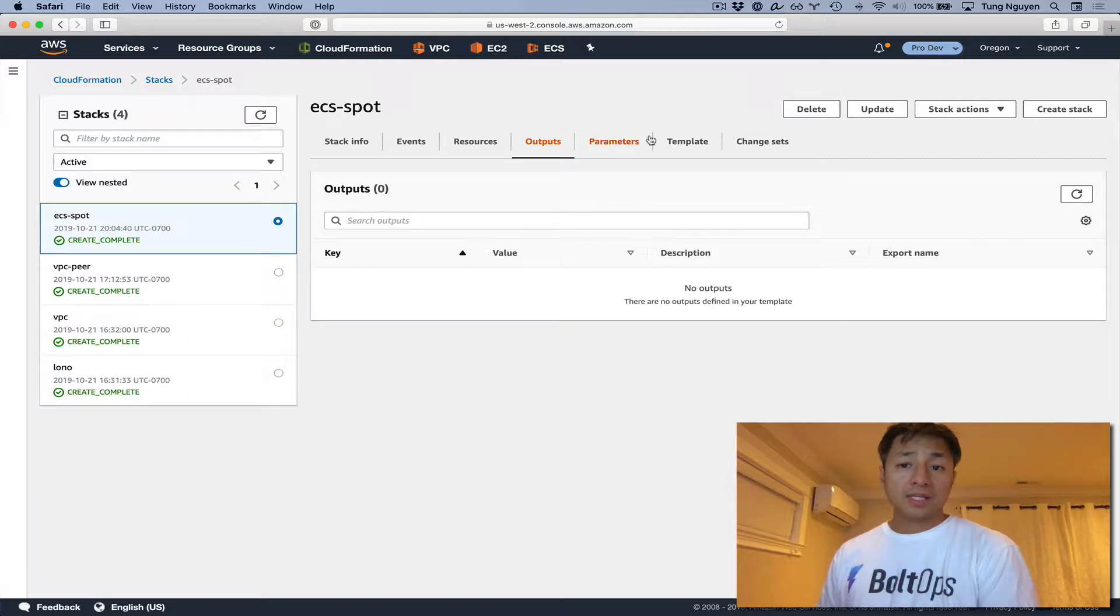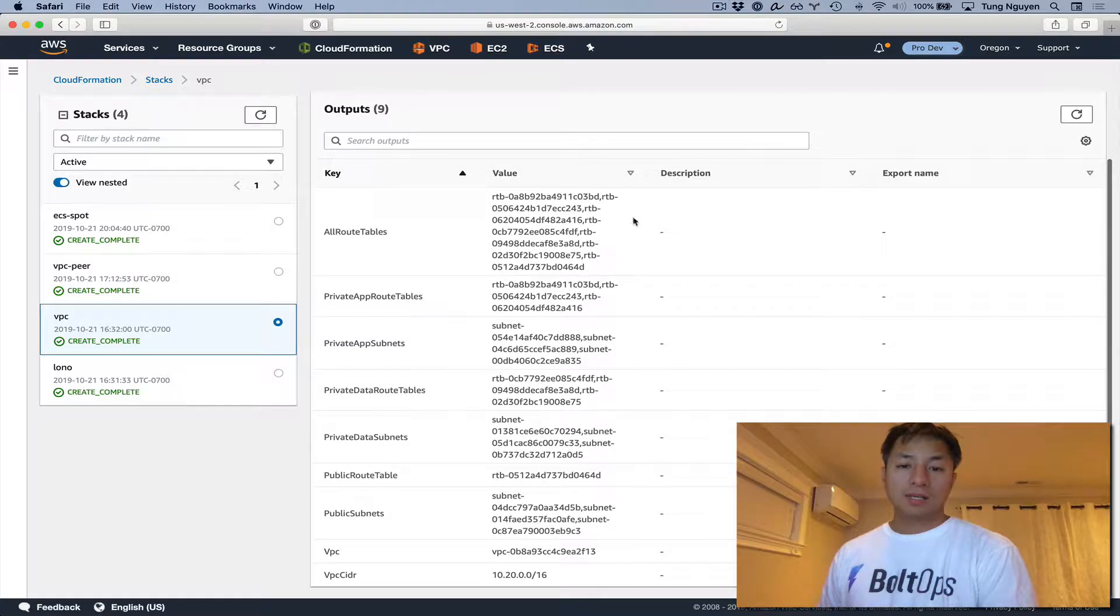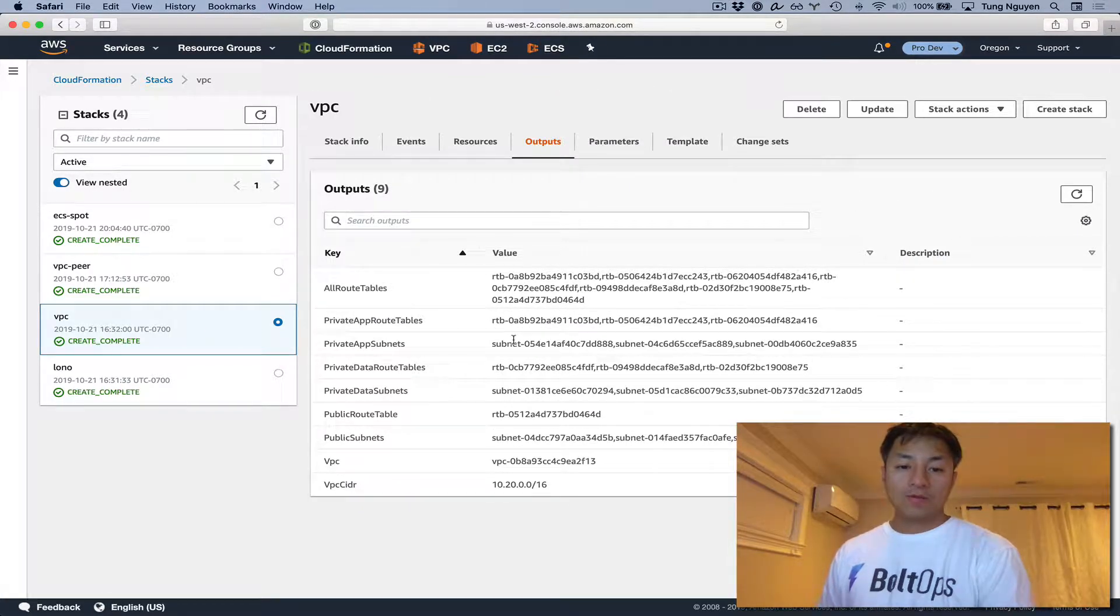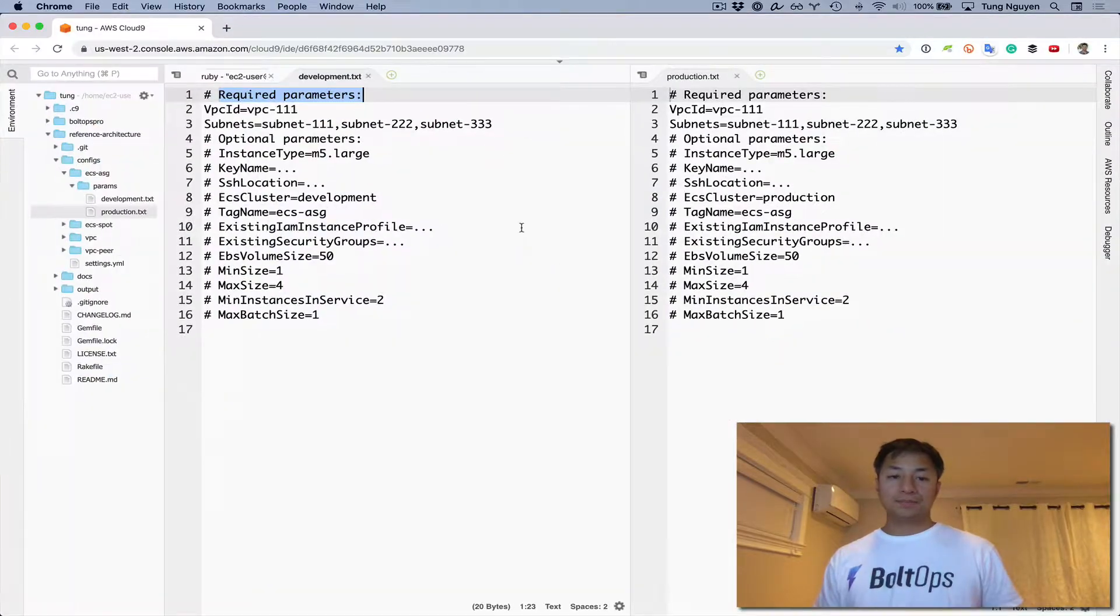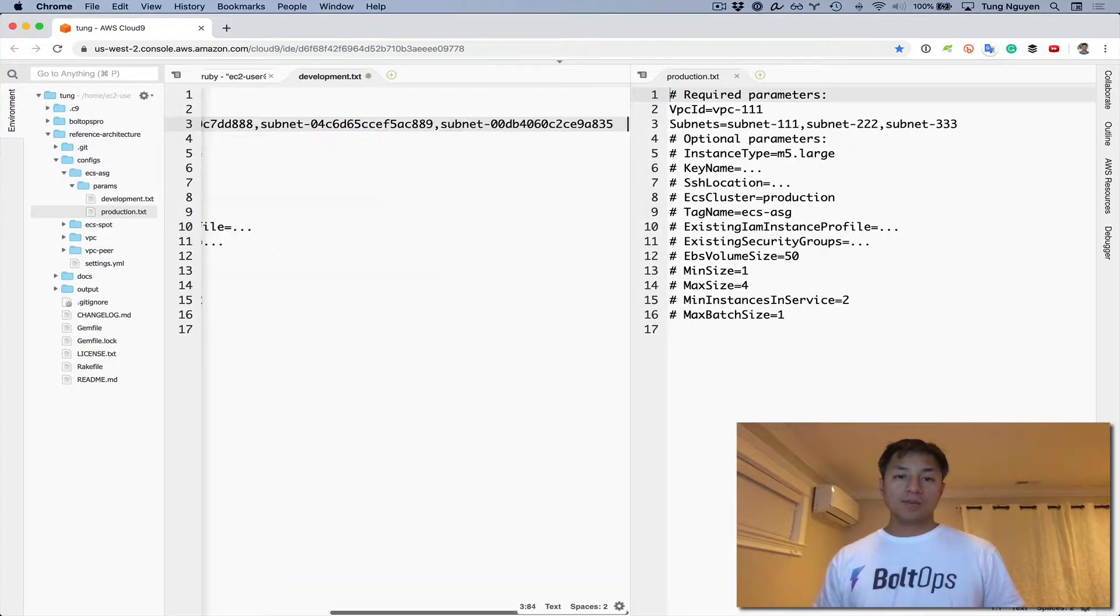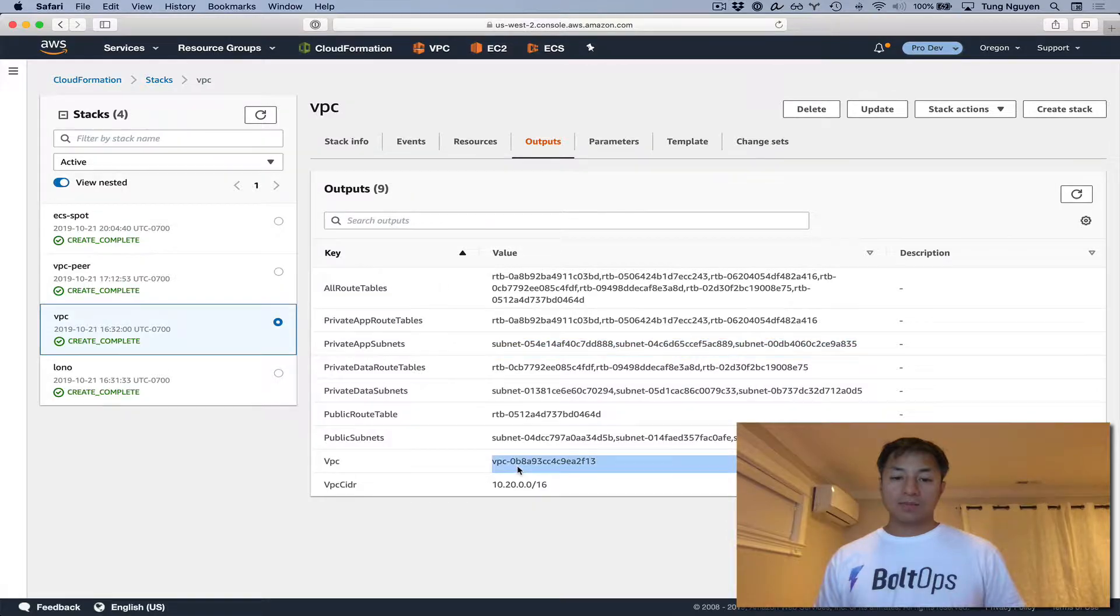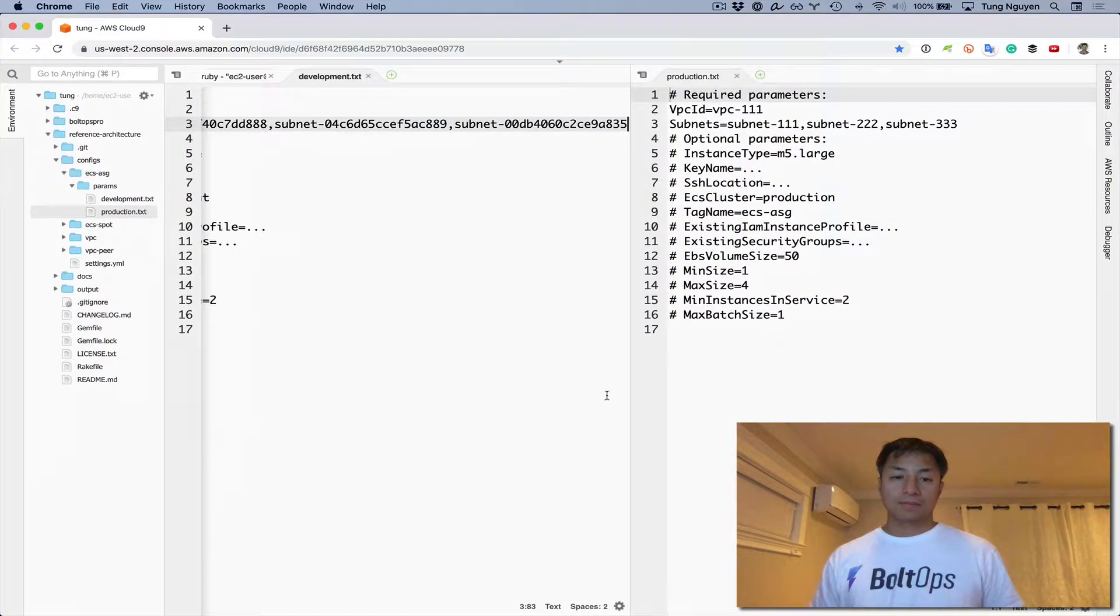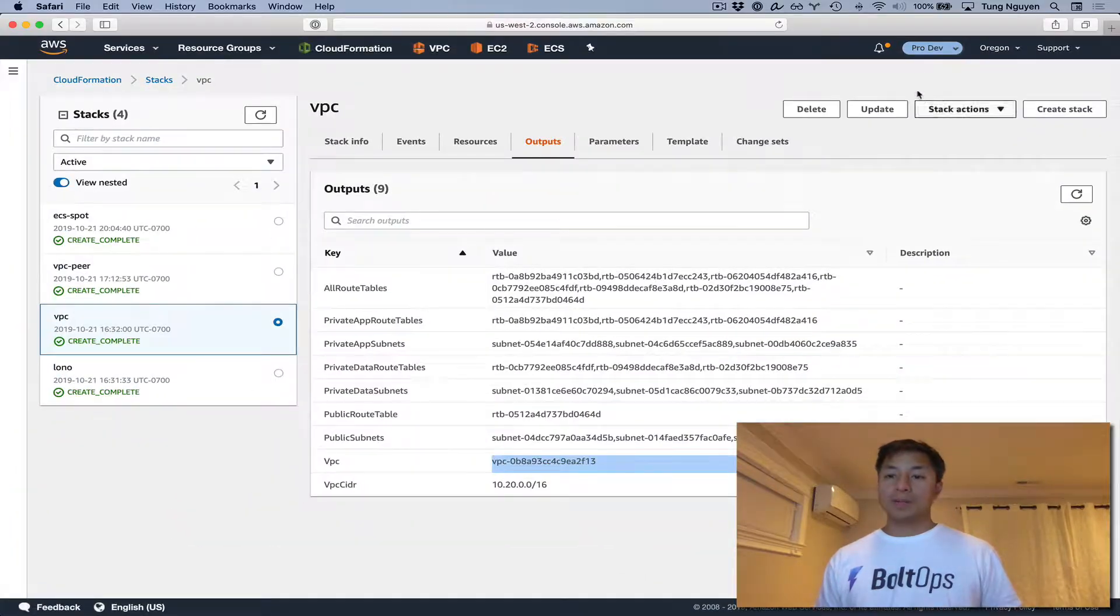So we have to go grab the subnets and put them in there. For subnets, you can just go to the VPC stack and look at its outputs. Then you can see the subnets are all right here - private app subnets right here. So this is development. I have to also grab the VPC, so I'm going to do that right now. Up here, replace the example. So that takes care of development.